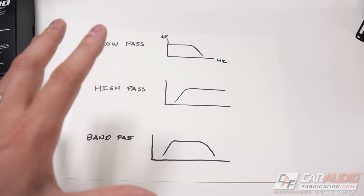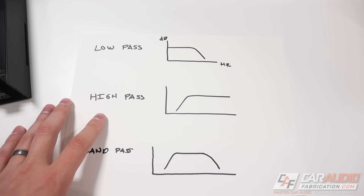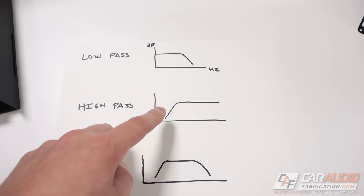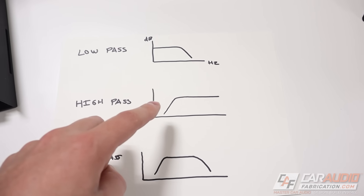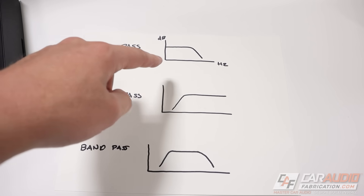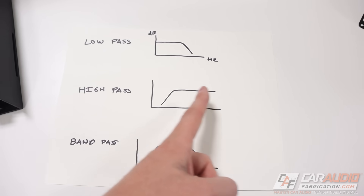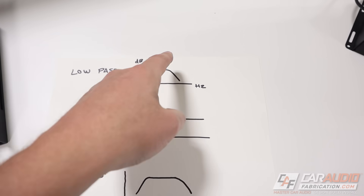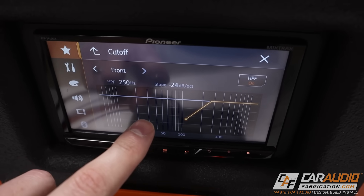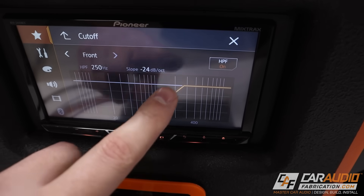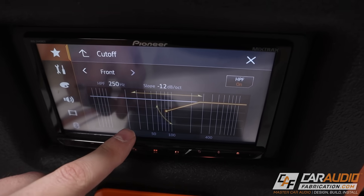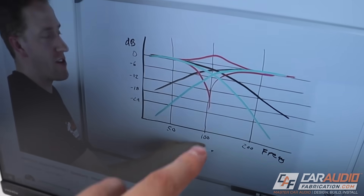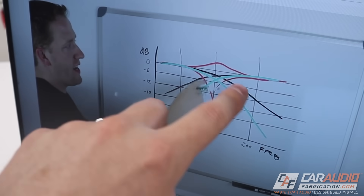Another crossover type you may have heard of is the subsonic crossover, used on subwoofer amplifiers. It's essentially a high pass filter that prevents bass frequencies far too low for the subwoofer from exceeding its capabilities and potentially damaging it. All these crossover types can change based on their frequency set point, but also based on their slope — how fast or slow the frequency rolls off. We can see this on our head unit: currently at a 24 dB slope, which is pretty steep, compared to a less steep 12 dB slope.